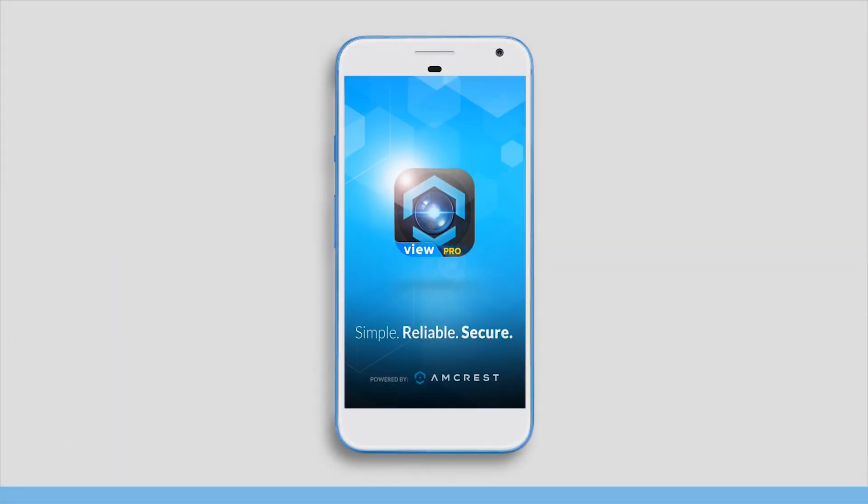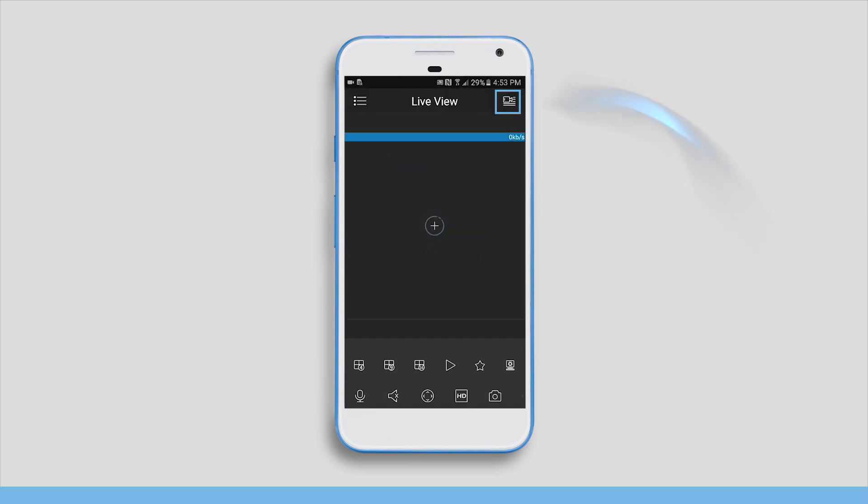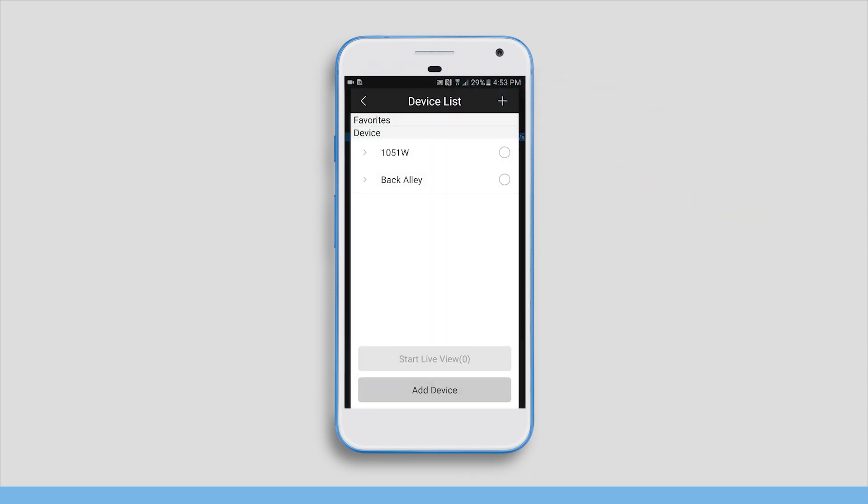First, open the AmcrestView Pro app and tap on the device list icon in the upper right corner and tap on add device.